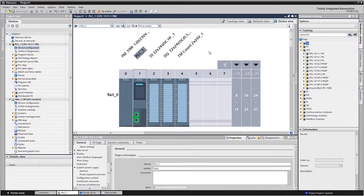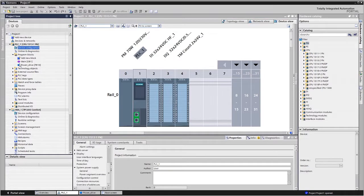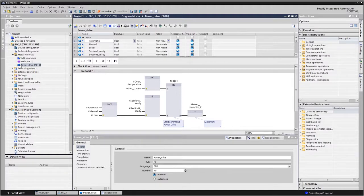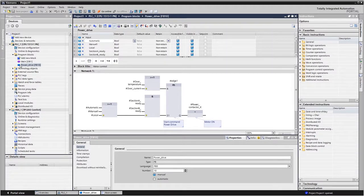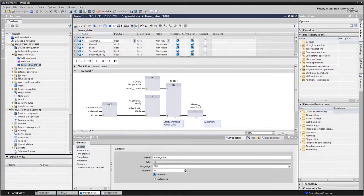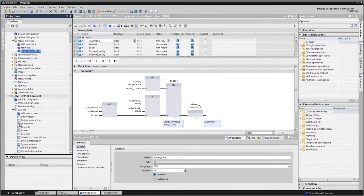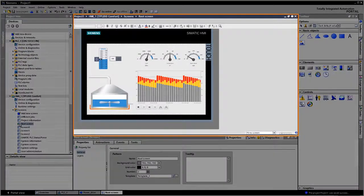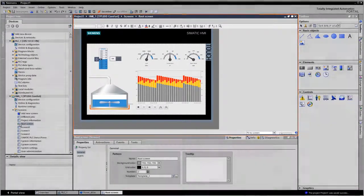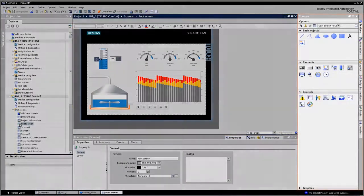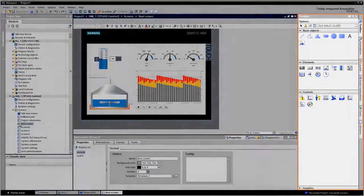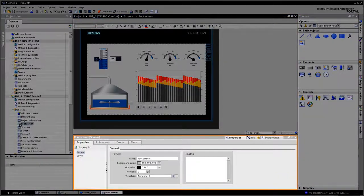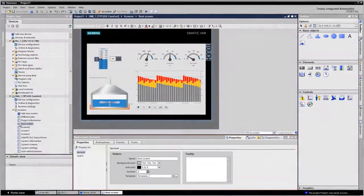If you now open a program module, for example, the view in the workspace switches from device view to the program editor. And the instructions appear in the task card. This is the same for all objects and devices. The workspace, task card and inspector window always adapt to the current task.